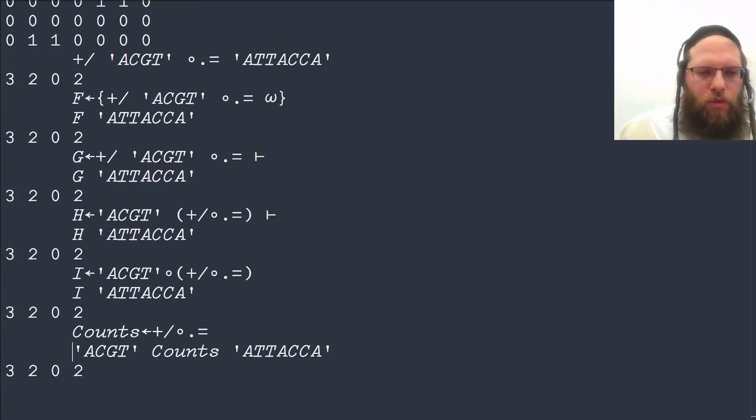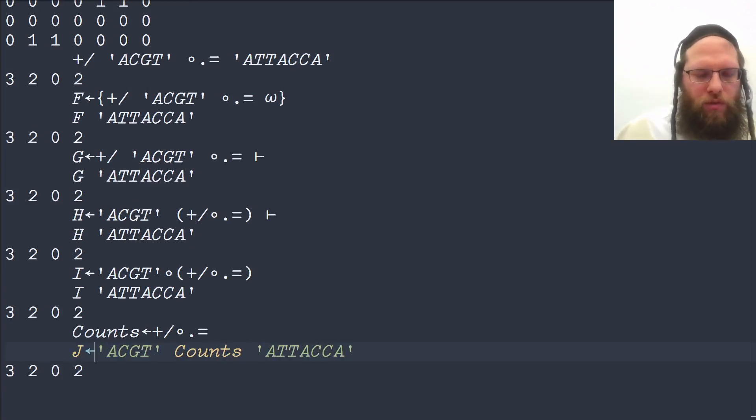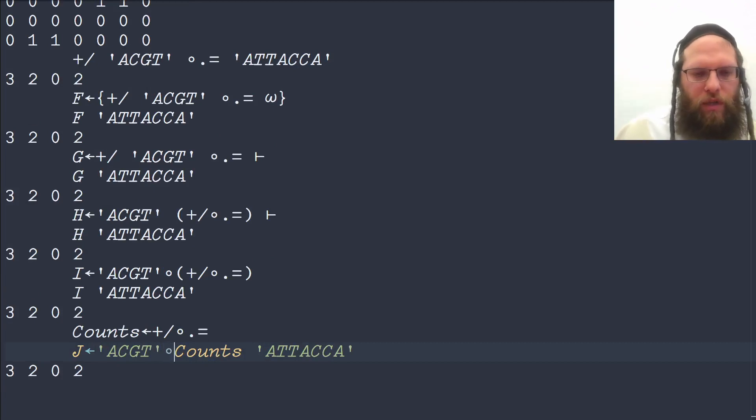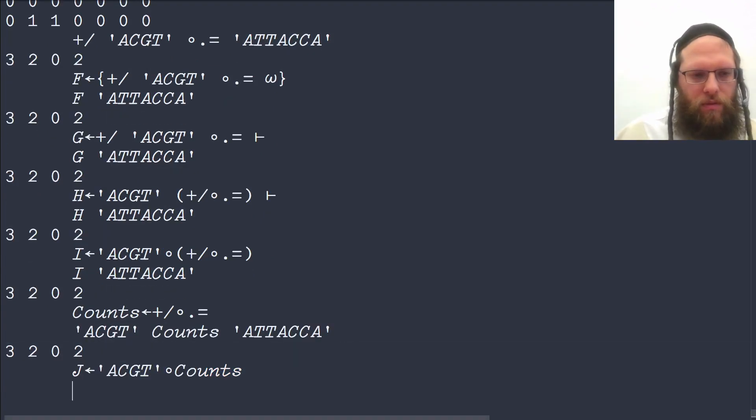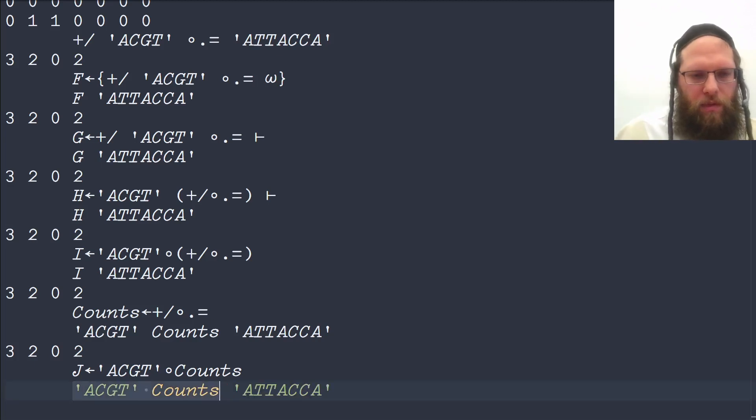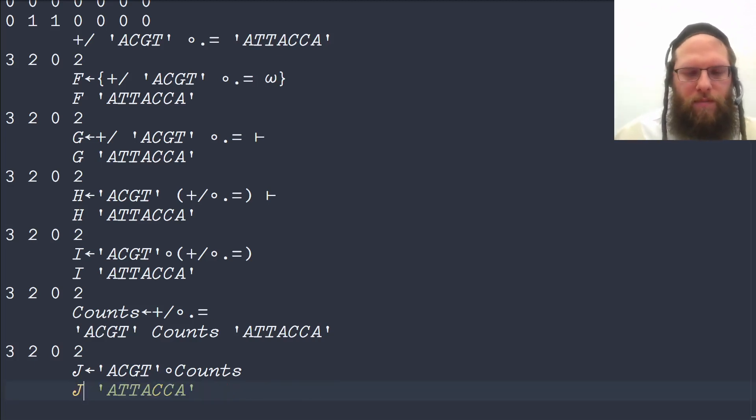And we can then use that in turn to create a derived function based on the general counts function that we can then apply.